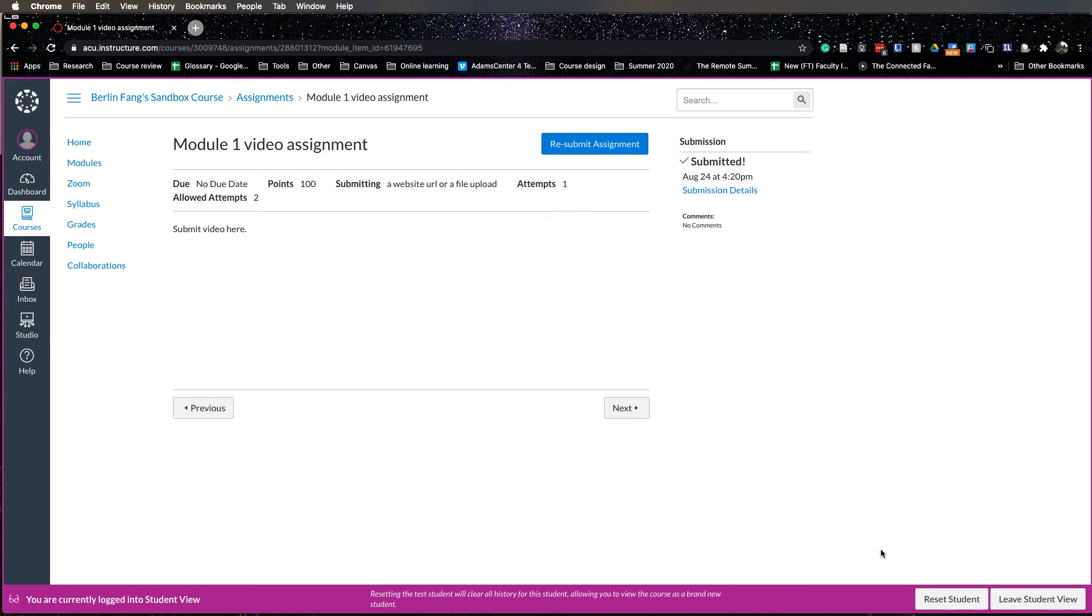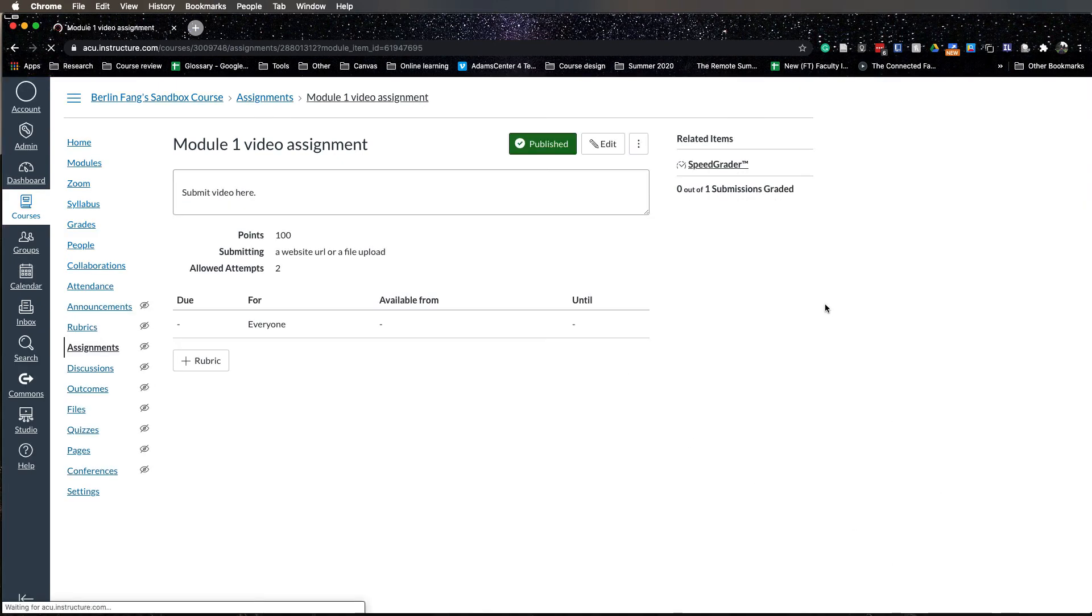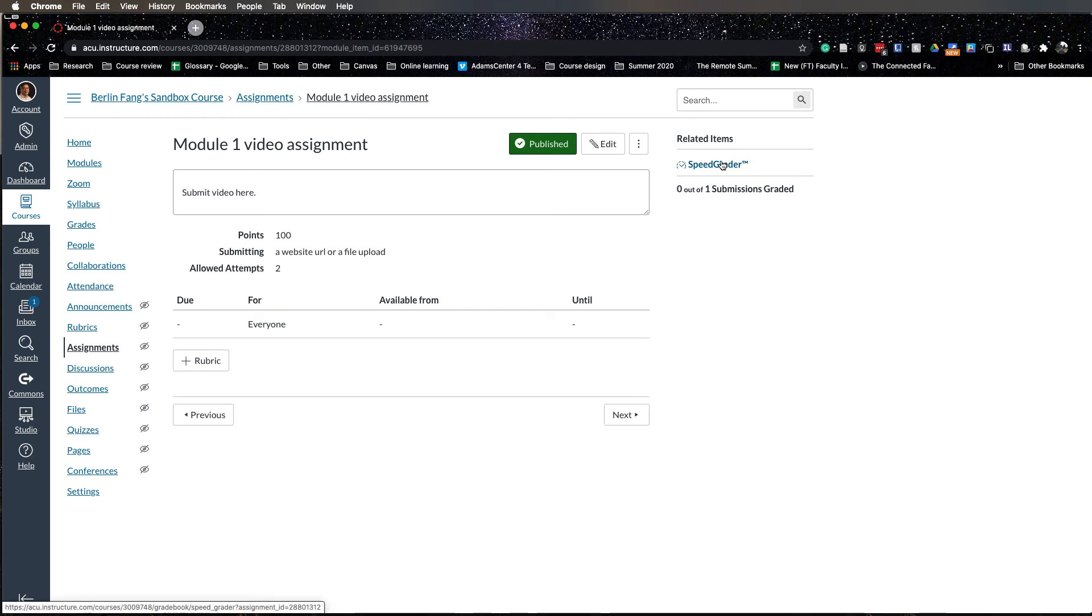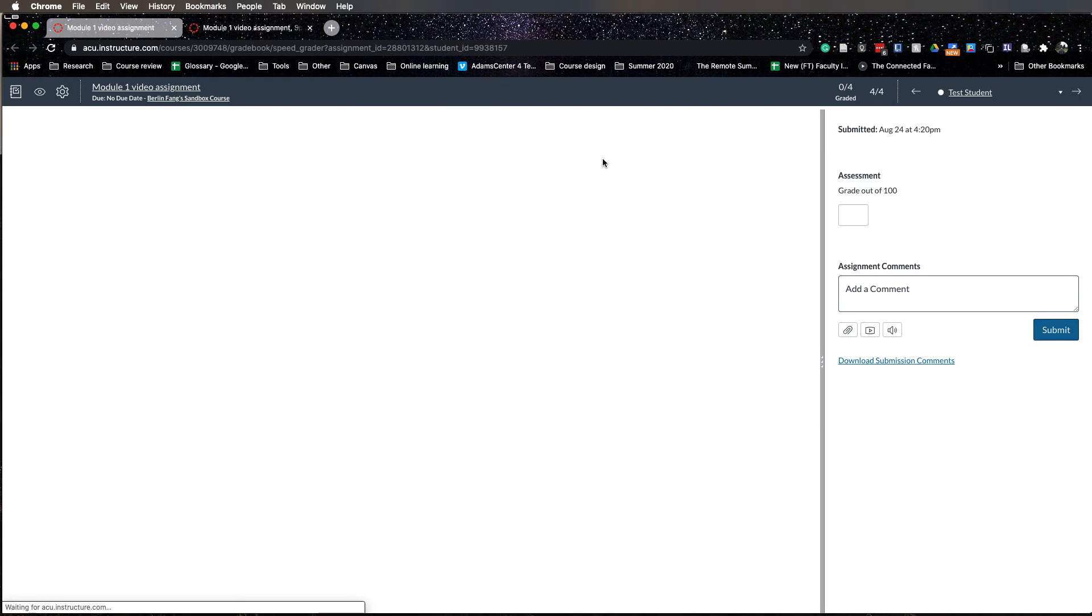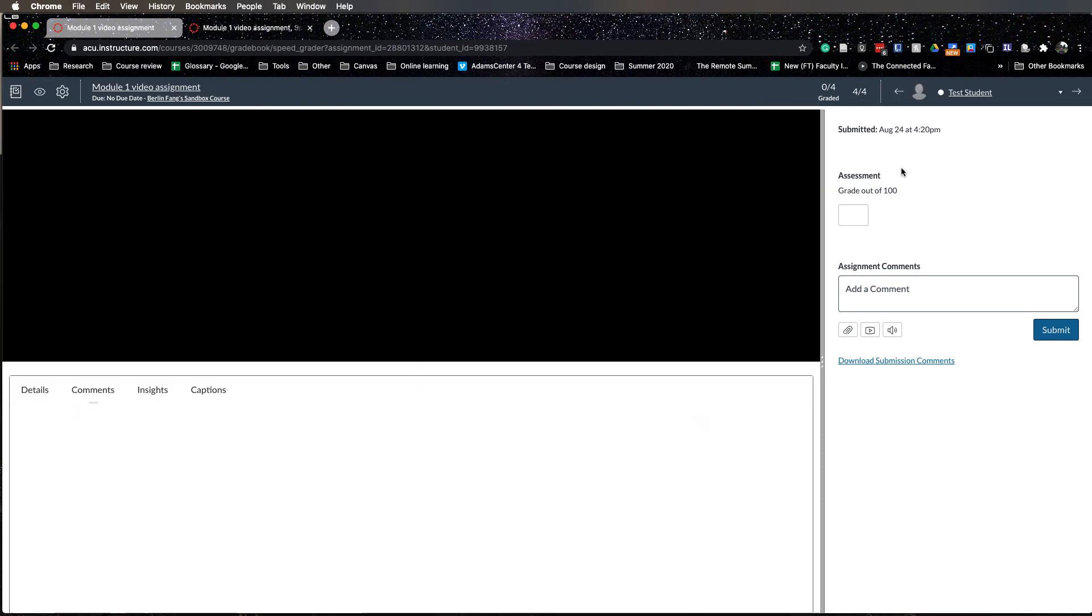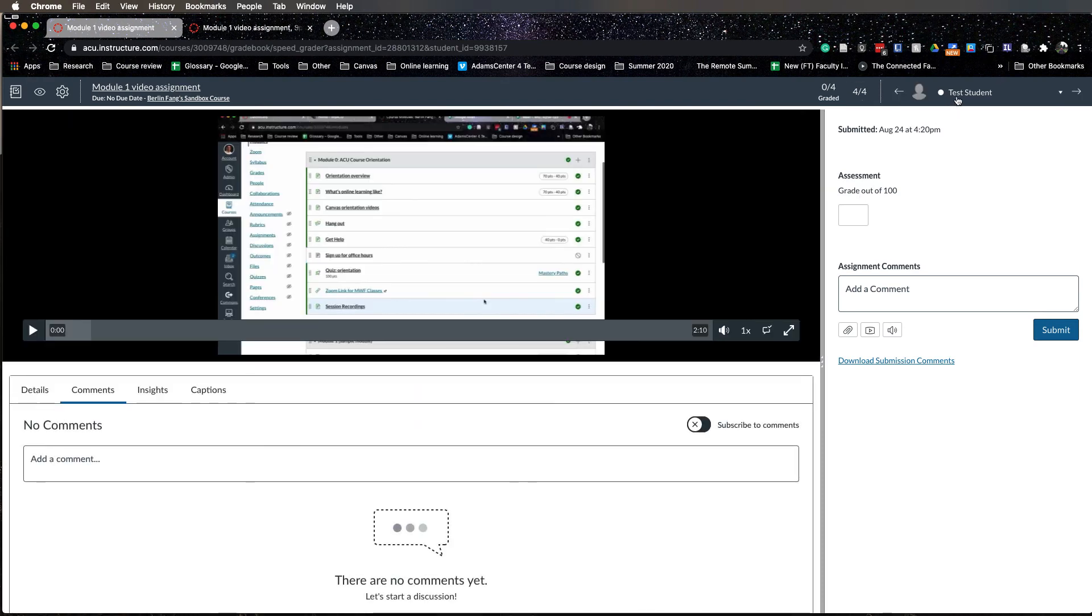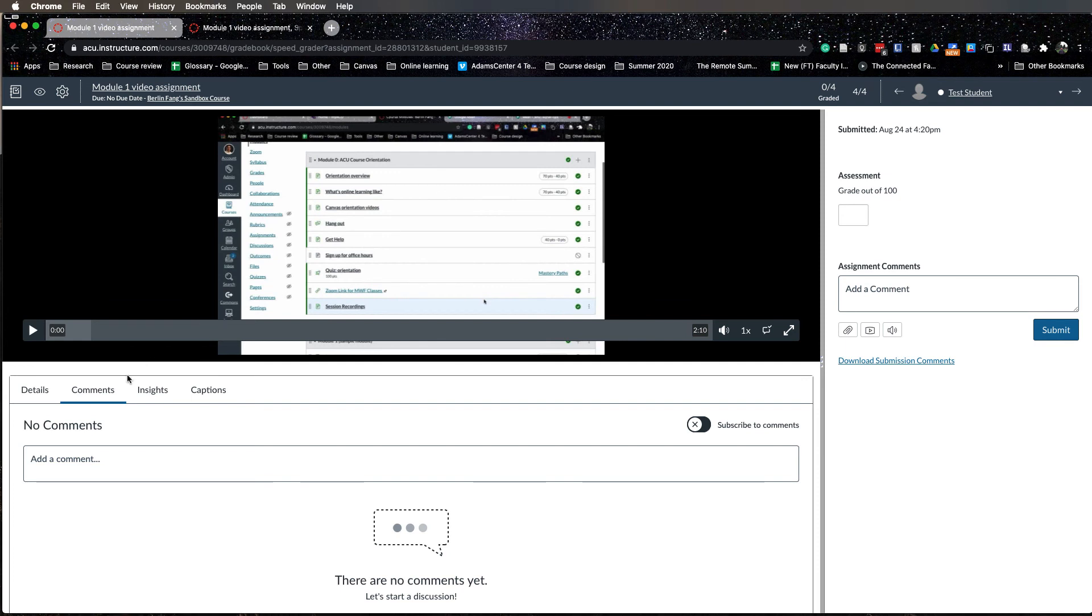Now let's leave the student view, back to the teacher view. How do you grade a video assignment? You click on speed grader. You will see the test student has submitted a video here. You can make a comment at a specific place of the video, which is really convenient, or you can just grade it right here or leave the comments here.